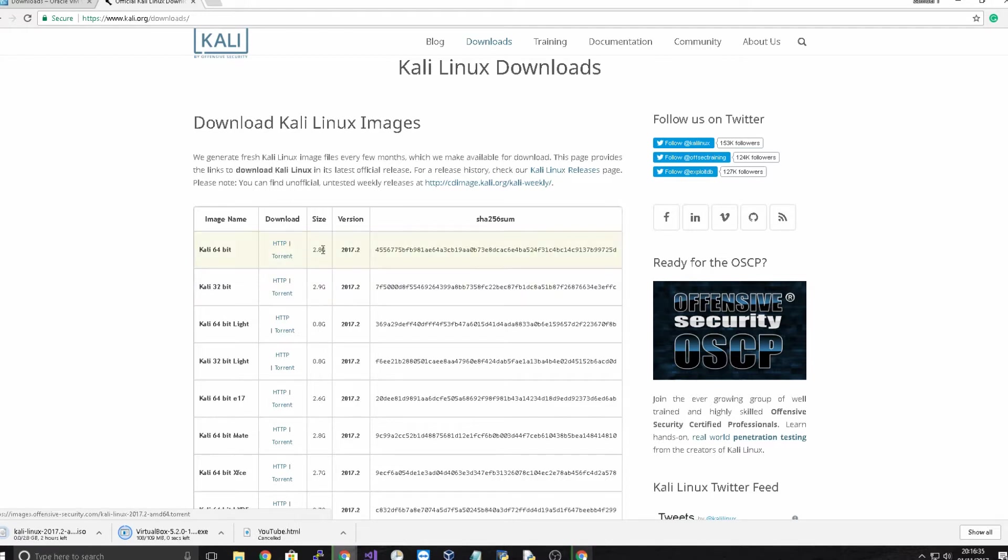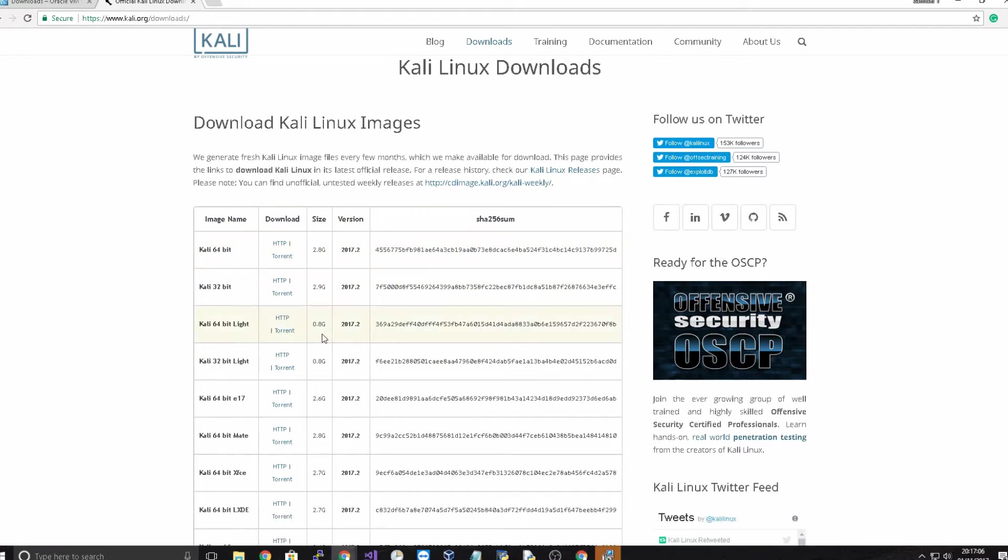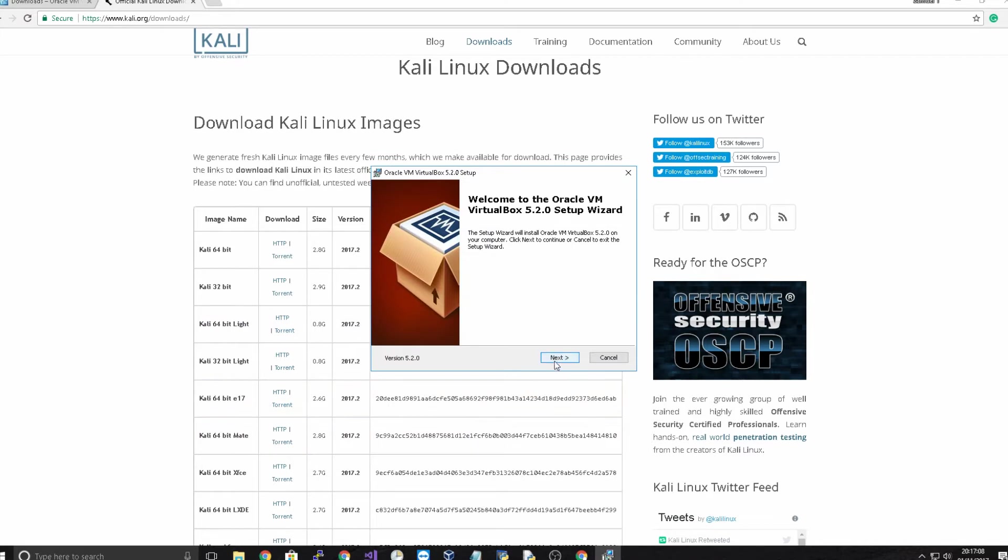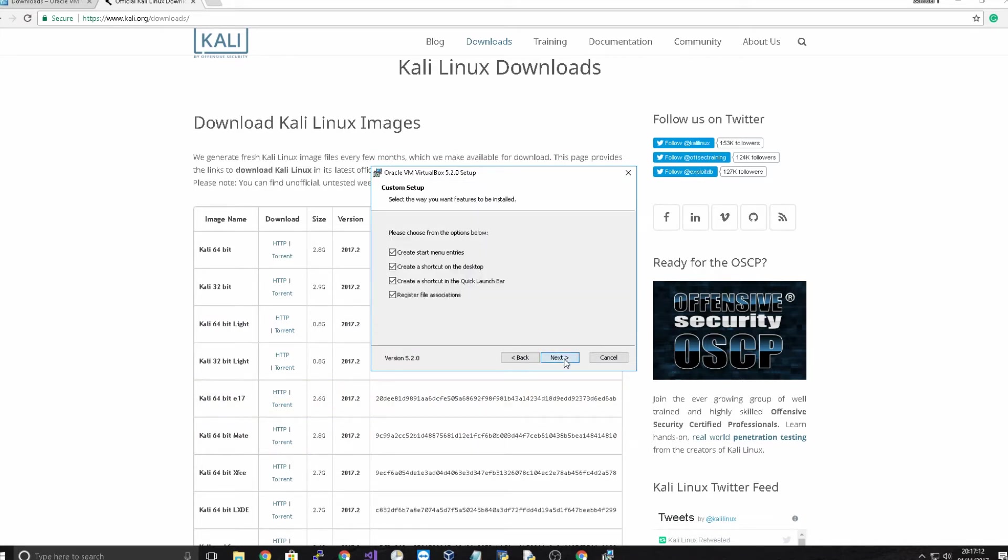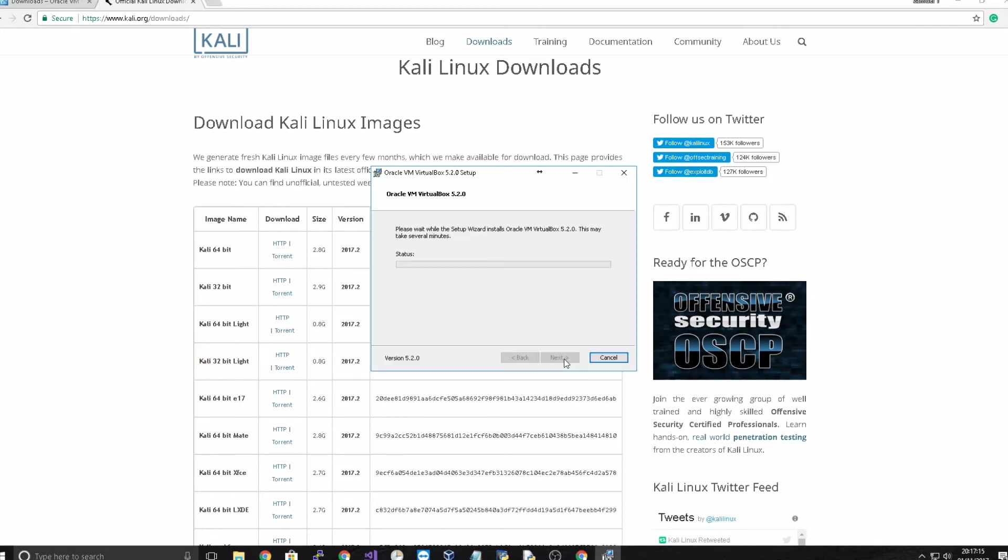So just download the ISO and now we can just run VirtualBox. It comes up with this menu and click next, next yes, install and it will go through this process of installing VirtualBox.